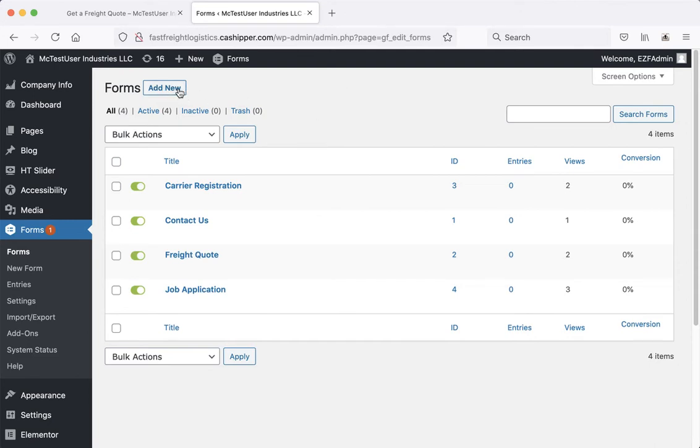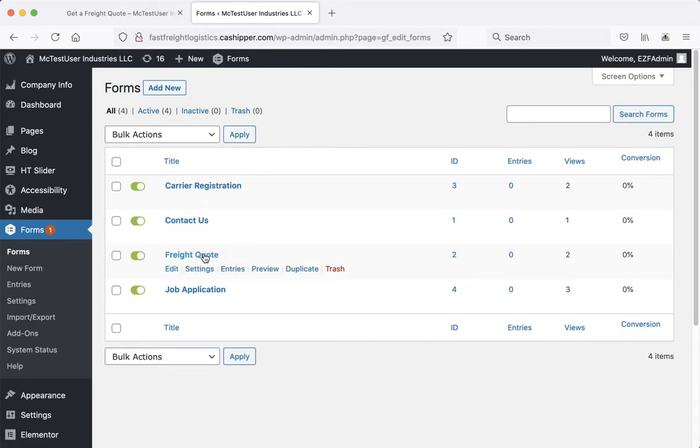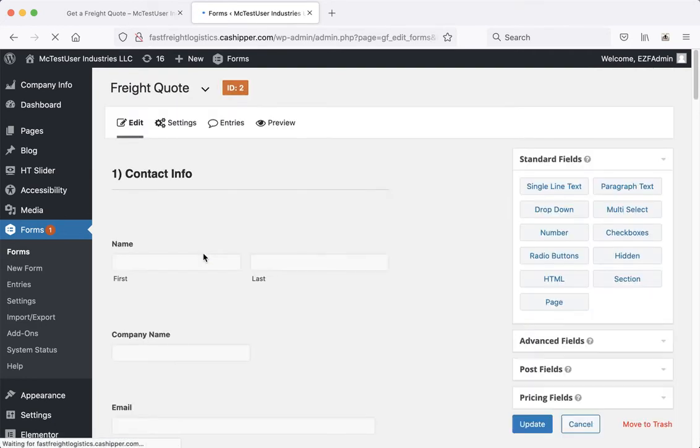You can add a new one by just clicking add new, or if you wish to edit one, just go ahead and click on the name of it. We'll start with the freight quote form, just click on that.